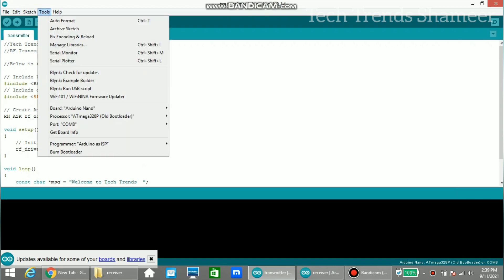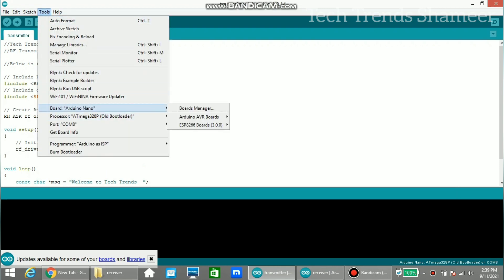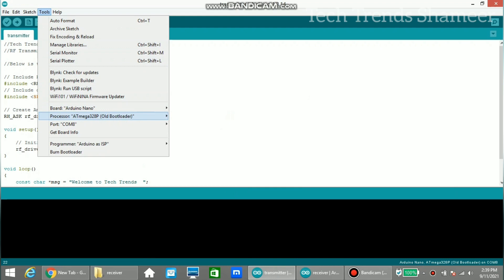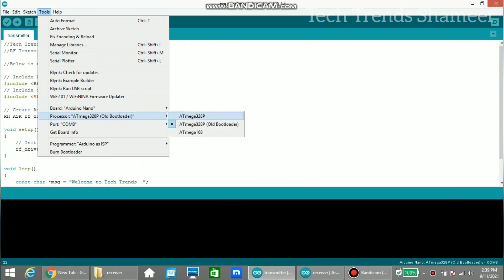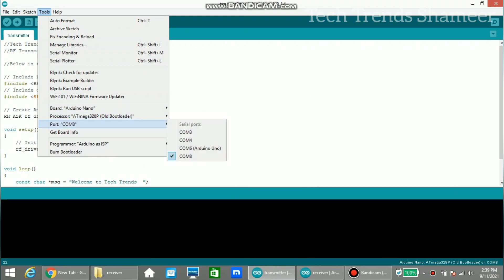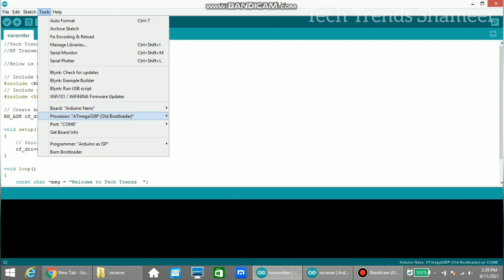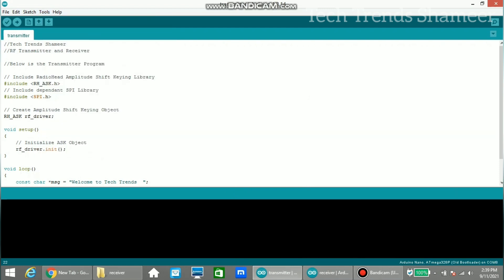Go to Tools and select the board as Arduino Nano, then select the old bootloader. Here we connect the Arduino Nano transmitter part to COM 8 port. Now click the right arrow button and upload the program.